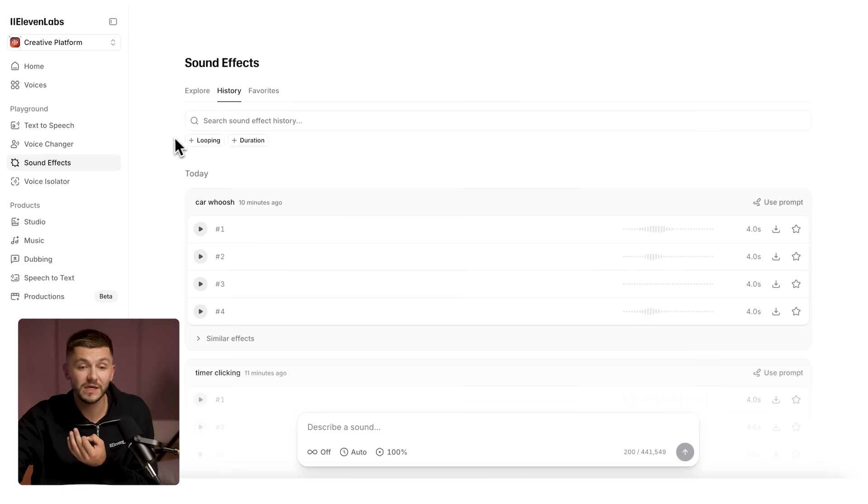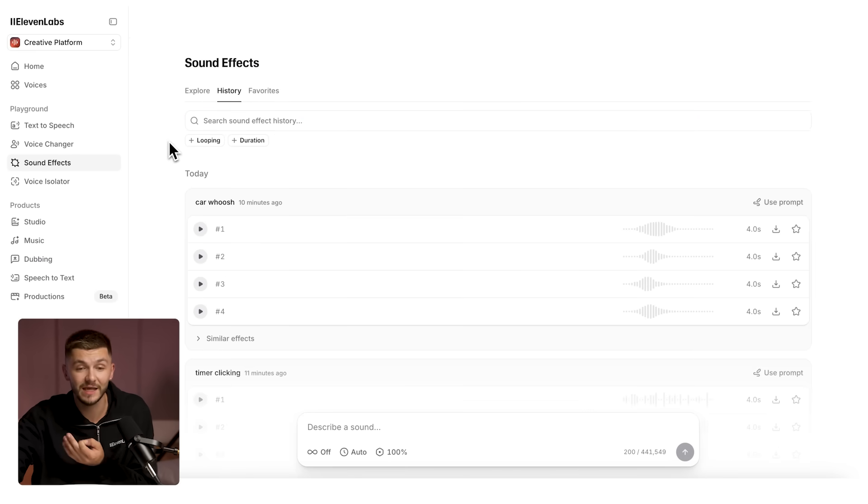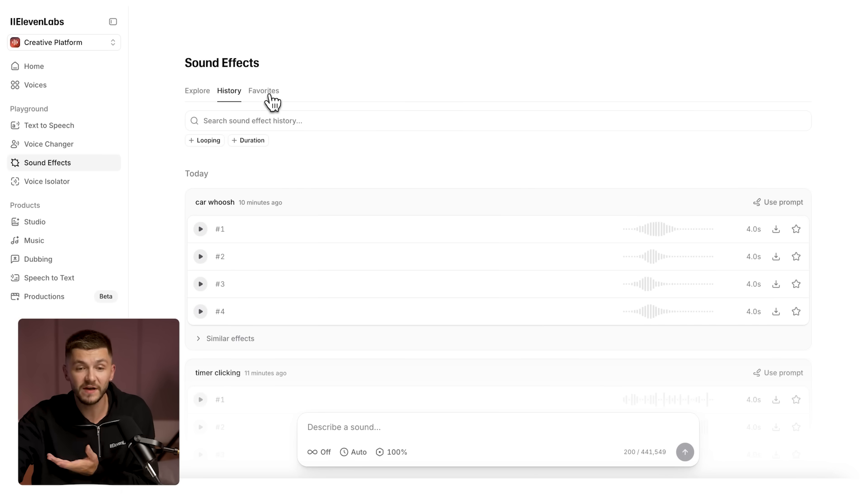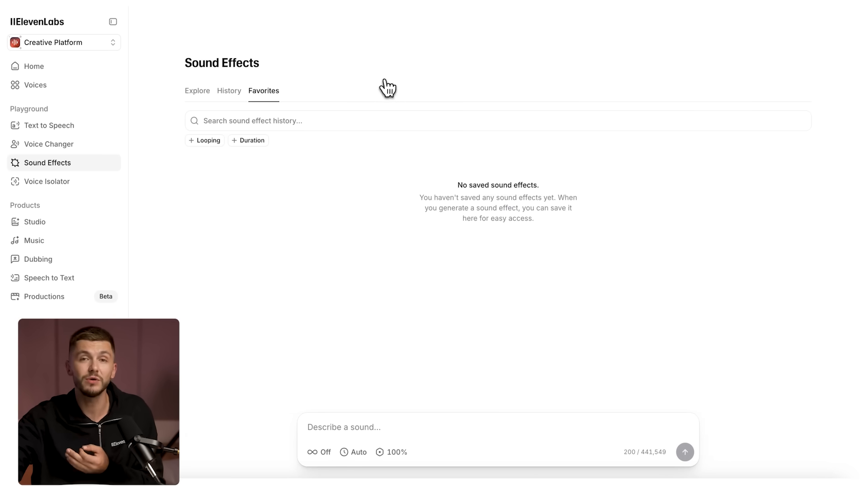We have the history so you can see the history of all of your generations and their prompts, and then we also have favorites which is new and now allows you to save your favorite sound effects and create your own custom collections.